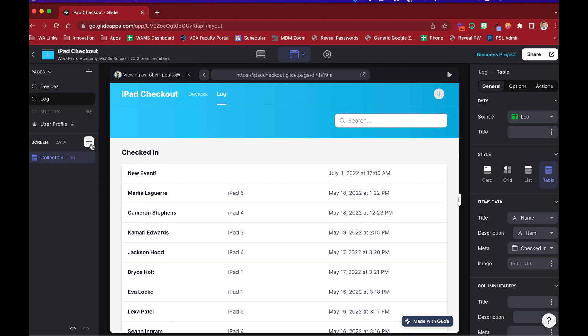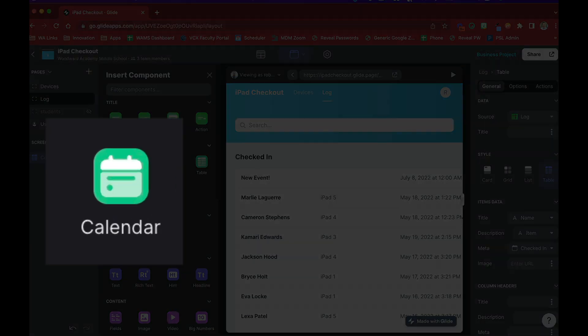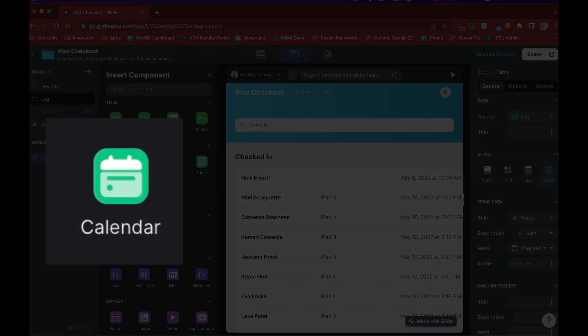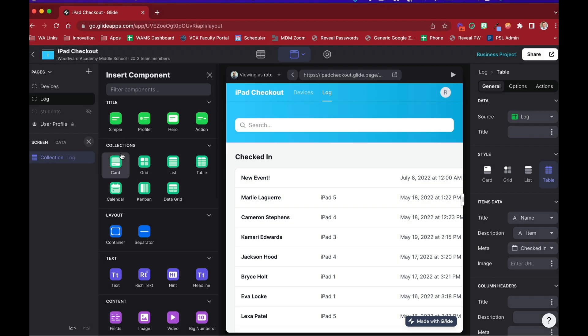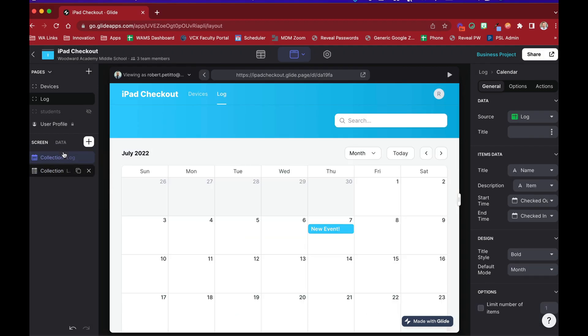So I can come over here to my components, add a new component, and we see we have a brand new one called Calendar under the Collections section here. So if I select Calendar and bring it up to the top, we now see we have a full width monthly view of Calendar.